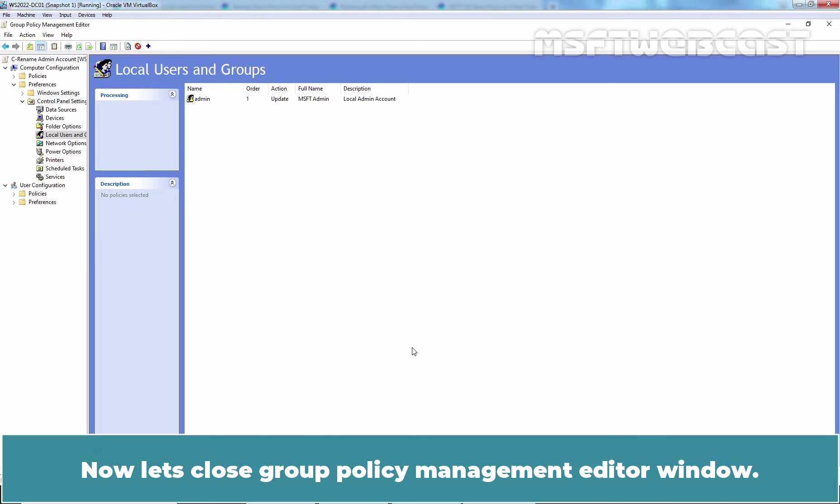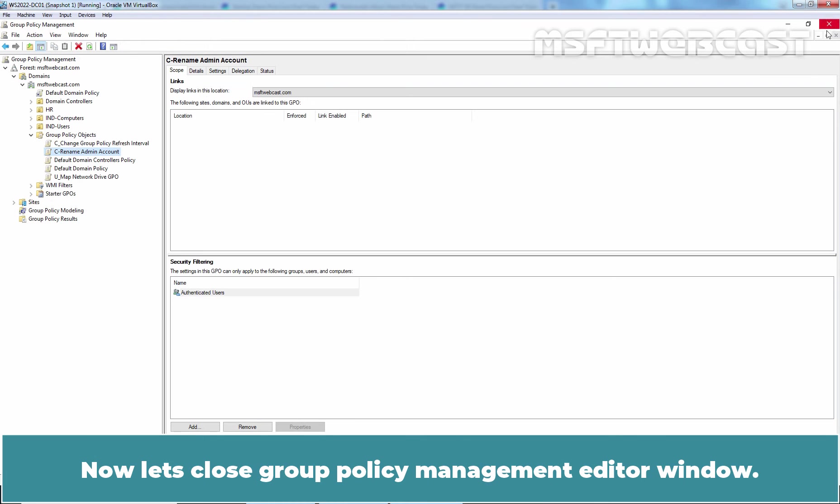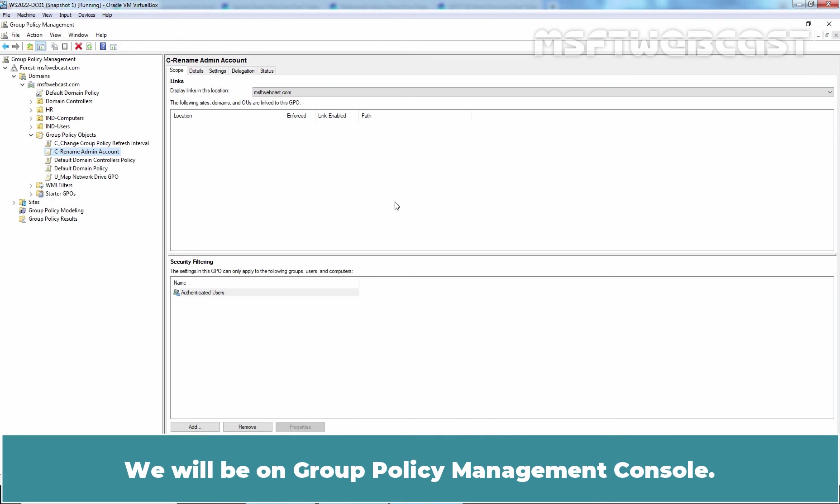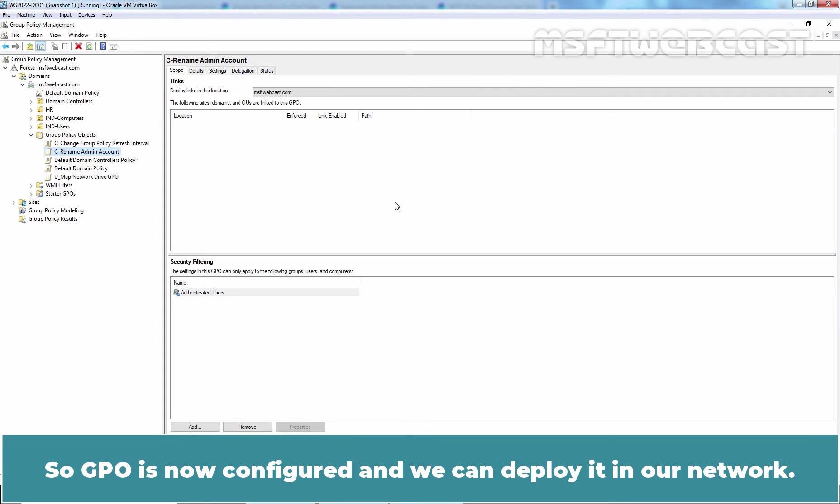Now, let's close Group Policy Management Editor window. We will be on Group Policy Management Console. So the GPO is now configured and we can deploy it in our network.